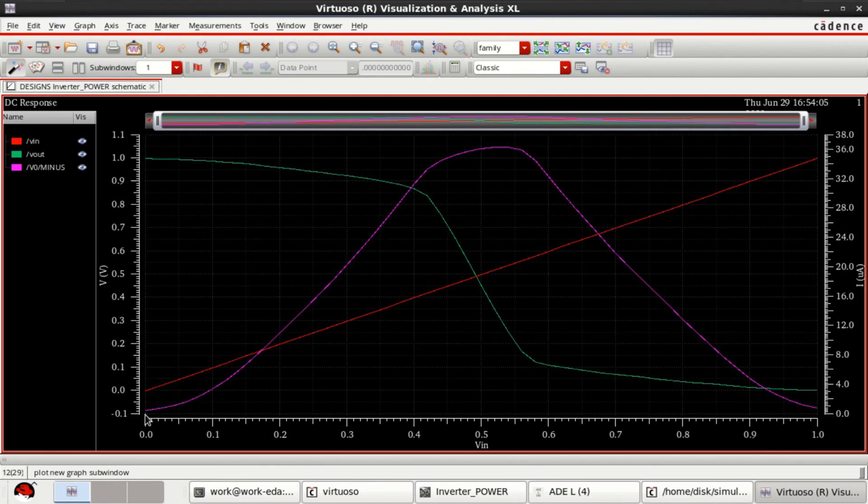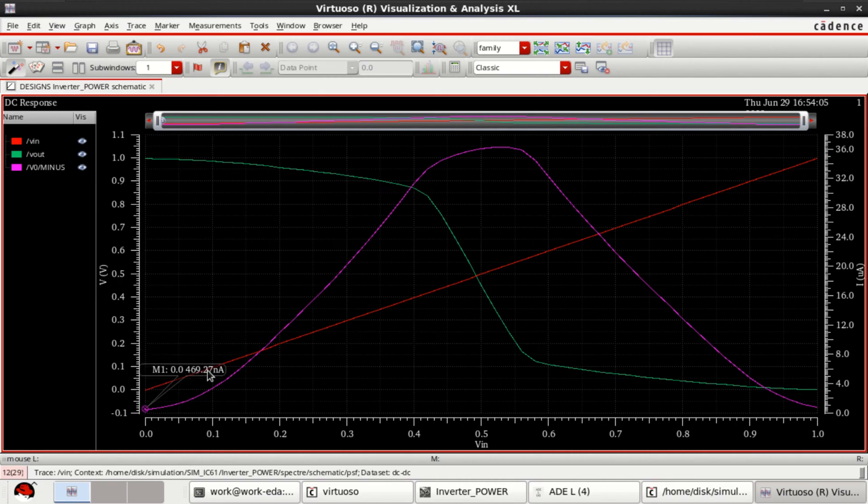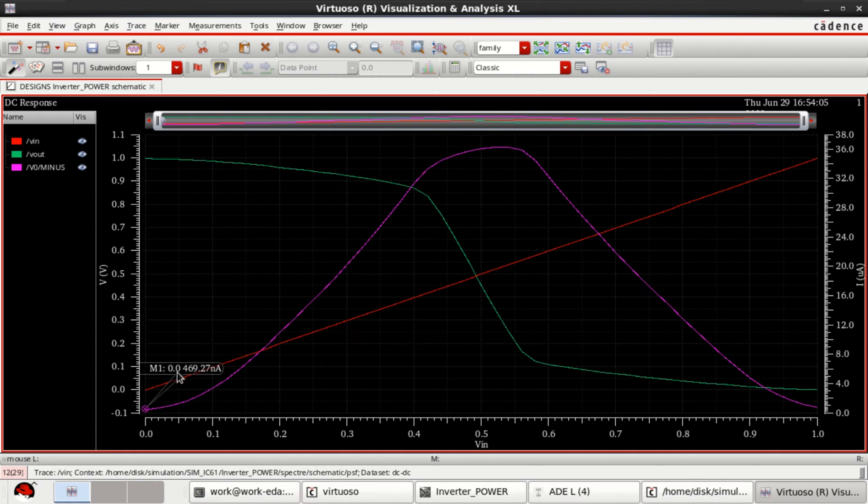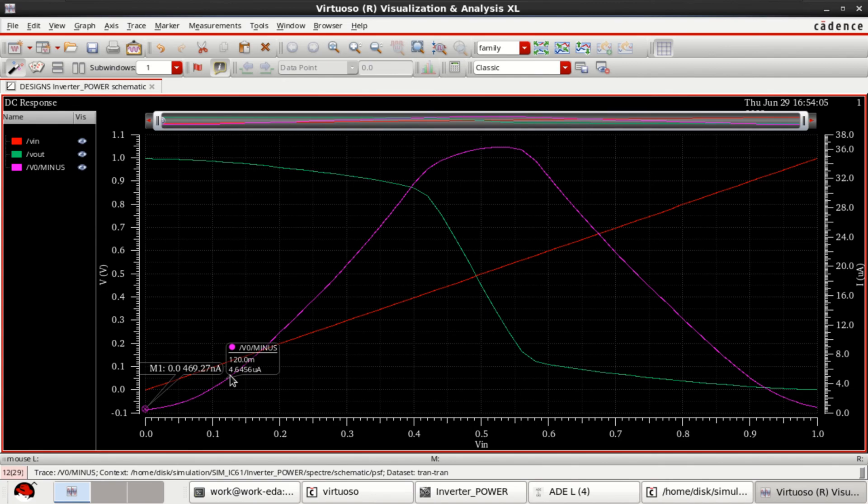Right now, at this point, the value is high. That means NMOS is in off state and this is the power or current at zero volt. For zero, it has a static power of or static leakage current of 469.27 nanoamps.